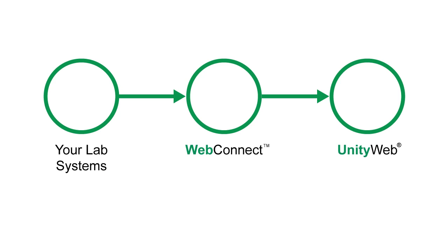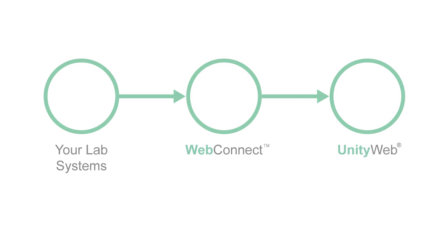Let's start by defining what WebConnect does. WebConnect connects your lab systems to Unity Web. This connection allows QC data to flow from your lab systems to Bio-Rad without manually entering data.